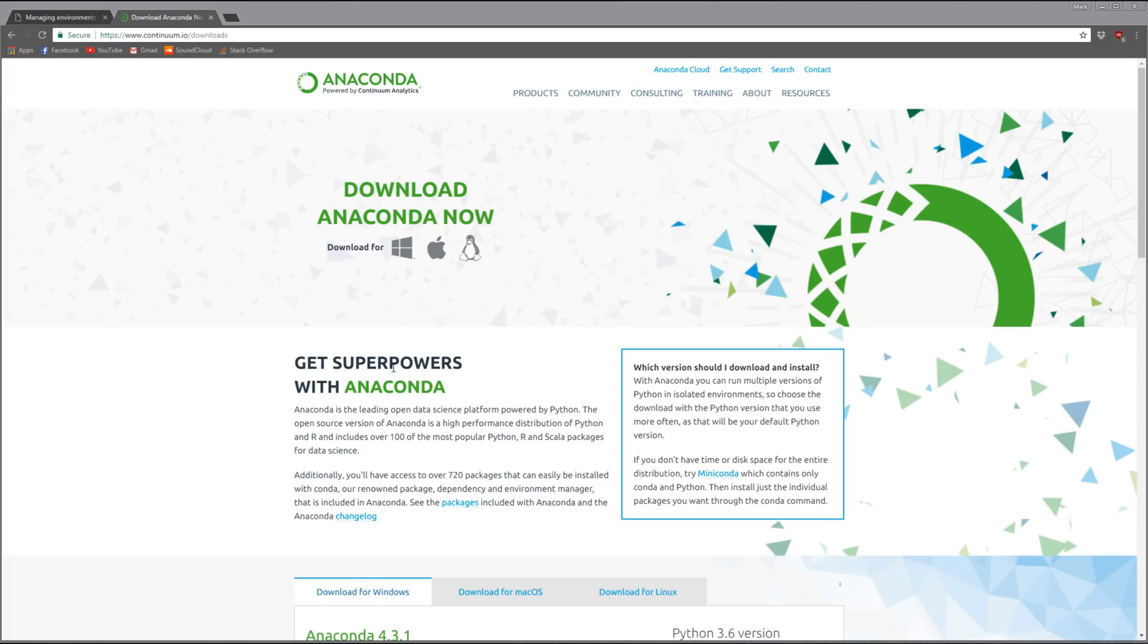The advantage of a package installer like Anaconda is that with one install you're getting Python with a ton of packages, especially for scientific computing. It's great for beginners because it's very straightforward - one install, all the packages you need, no confusion.